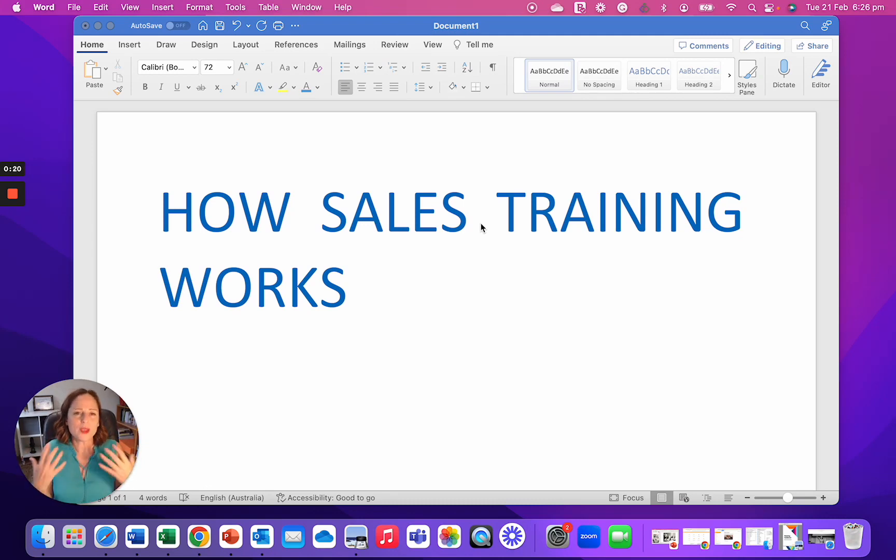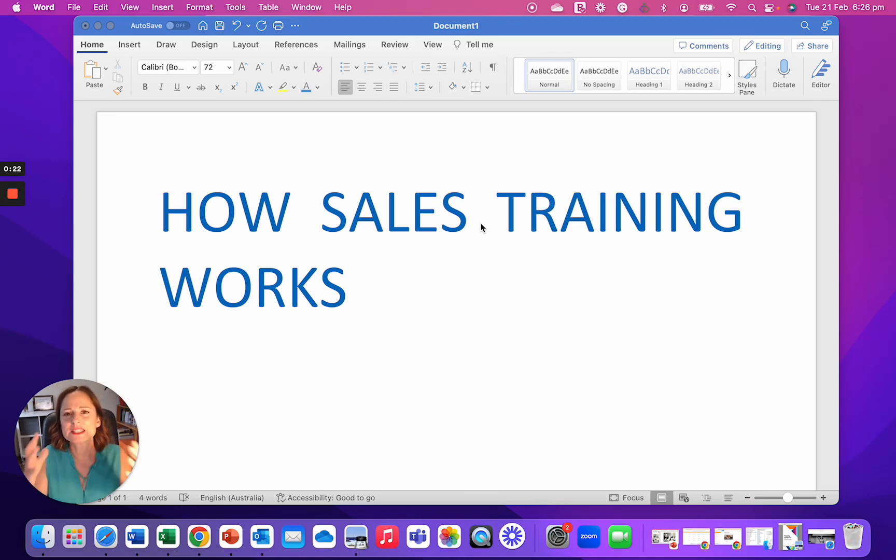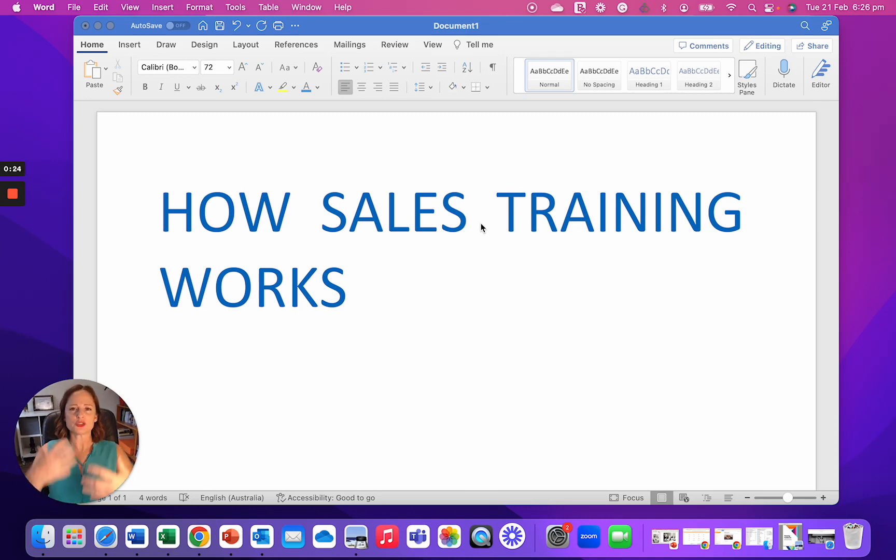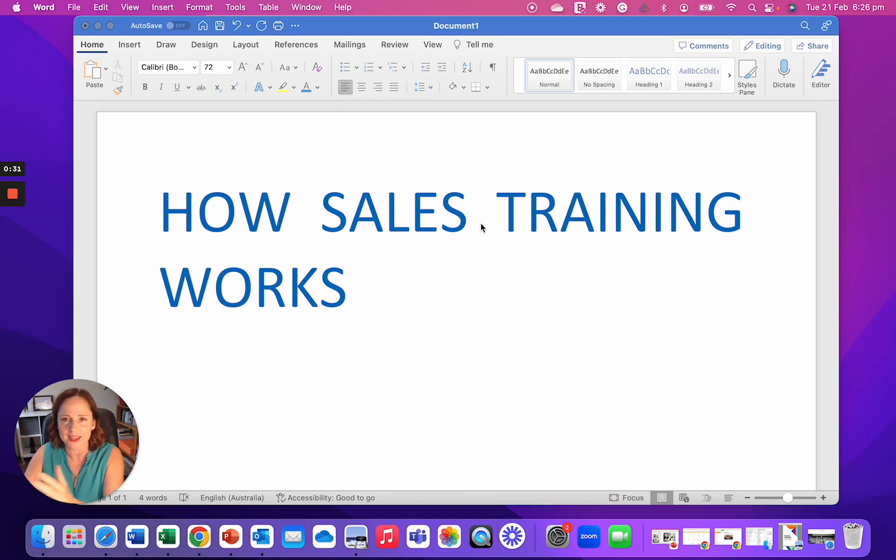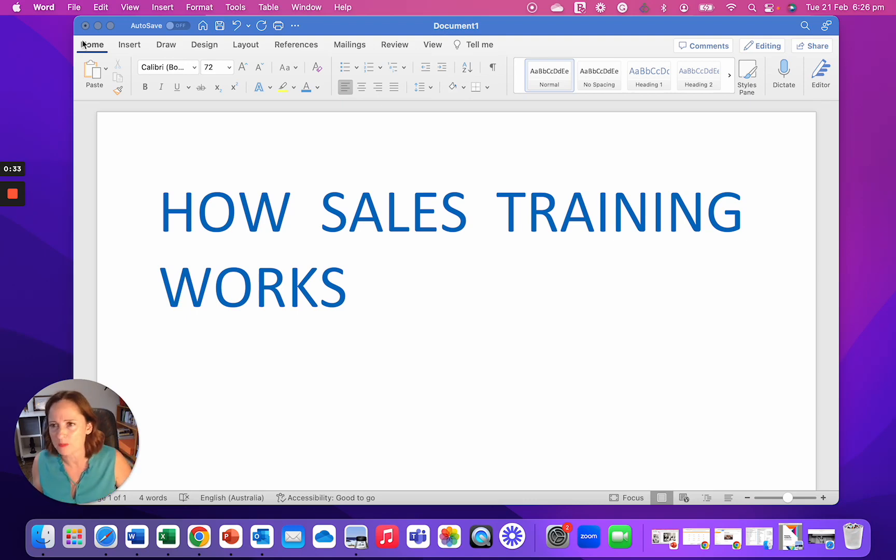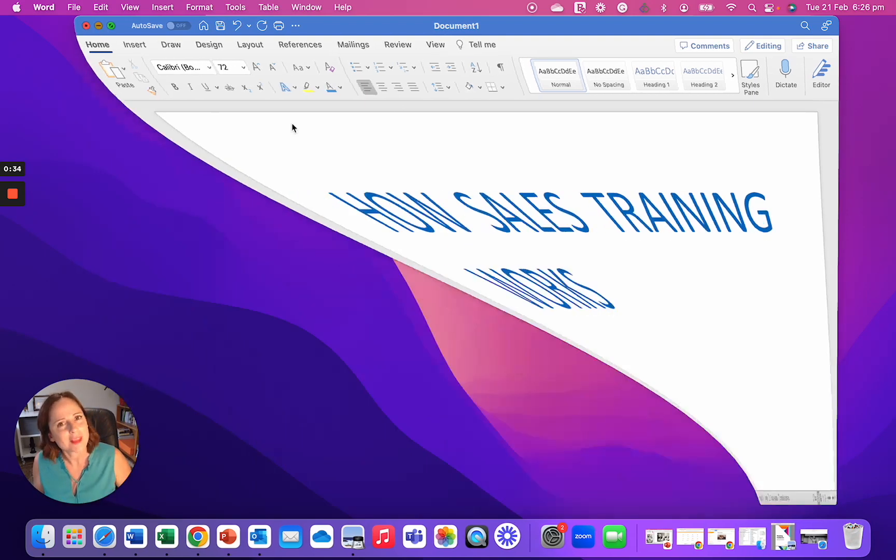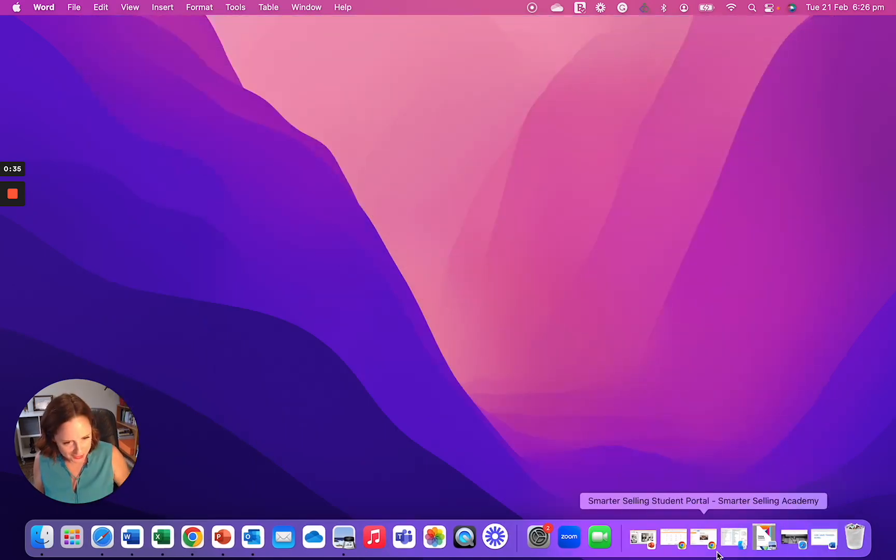What we care about at Smarter Selling is that your team, you and your team, position yourself as that business partner, the trusted advisor, the authority in your field, the subject matter experts. So there's a journey that we take to make sure that that happens. Let me take you on that journey.